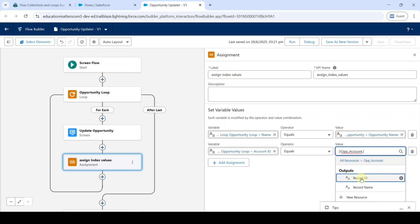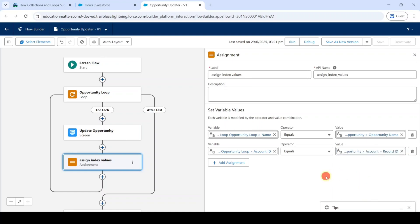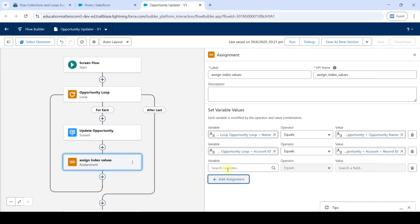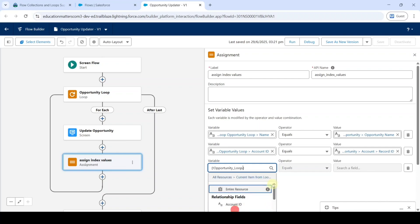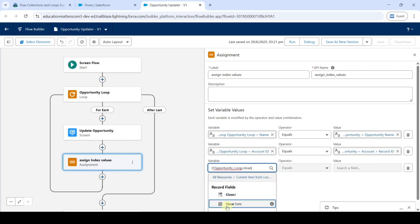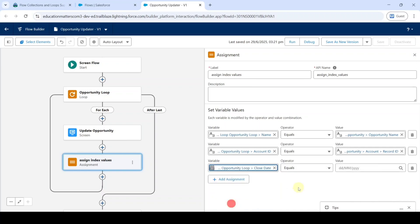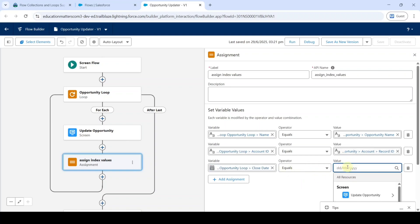From here, click on Record ID. After that, again click on Add Assignment. Click on the search variable field and again select Current Item from Loop. Now select Close Date. Click on Close Date and leave the operator value as equals. Then select the value as opp_close_date.